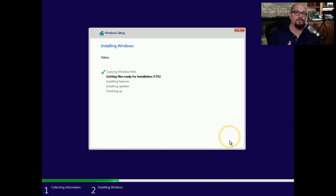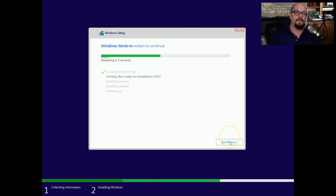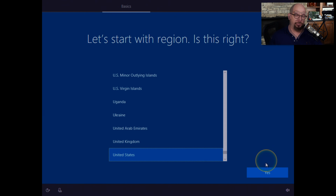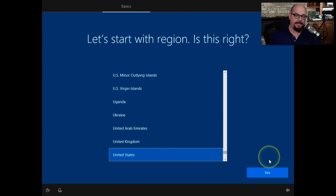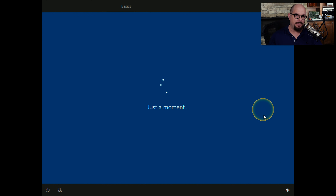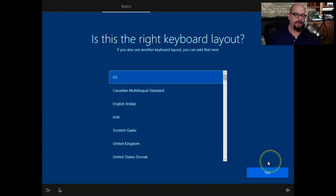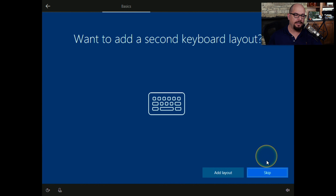At this point, Windows starts copying the files it will need to complete the installation process. Now that Windows has copied the files it needs, it will reboot the system to complete the installation. I'm going to choose United States with our mouse, and Windows will continue the installation. Our keyboard layout is the United States keyboard layout.